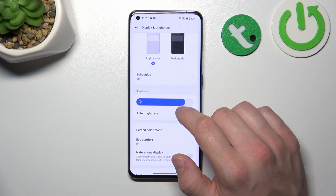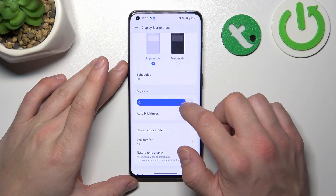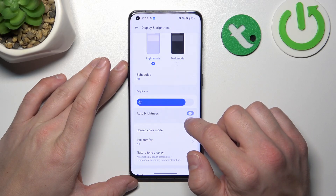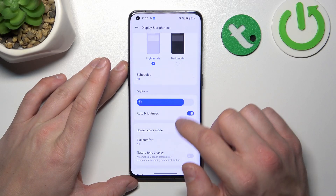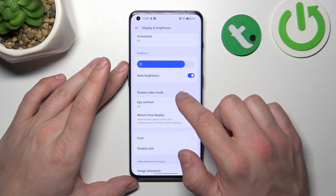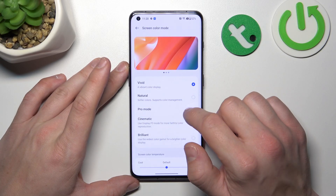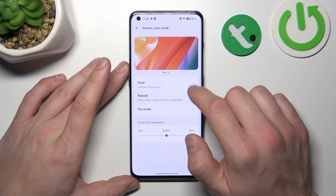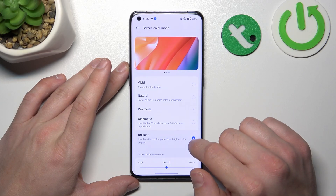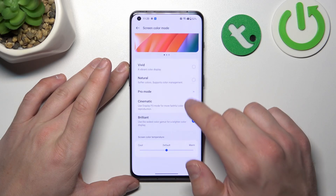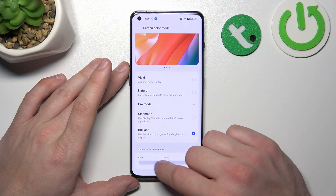Then we can change the brightness level of the display manually or via auto brightness. Then we can change screen color mode between vivid, natural and pro, and we can also change screen color temperature.